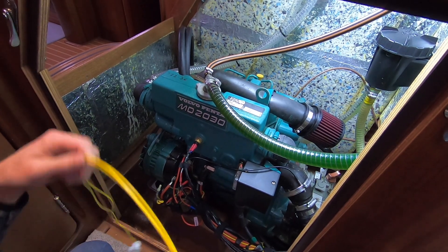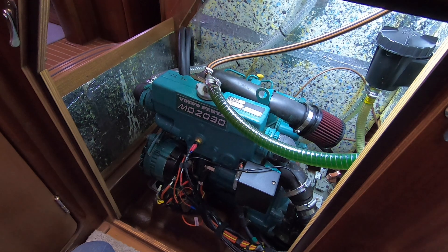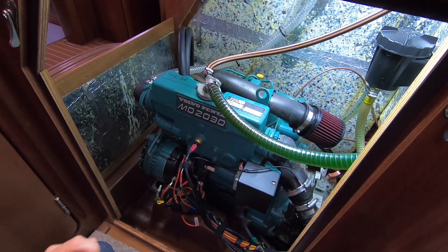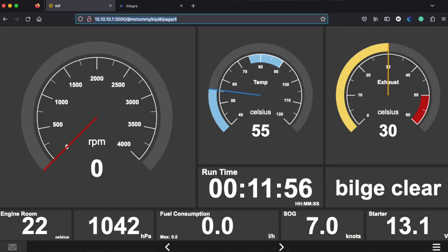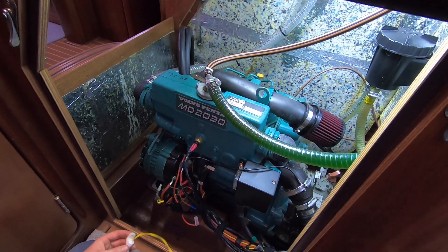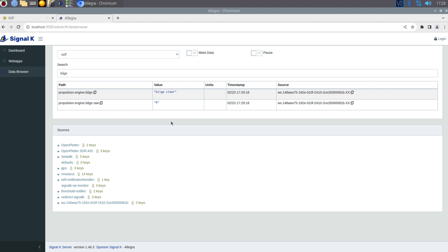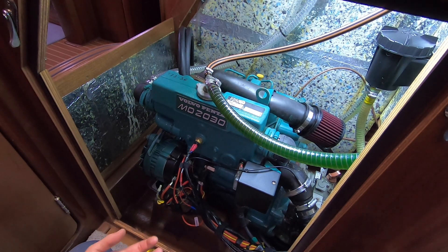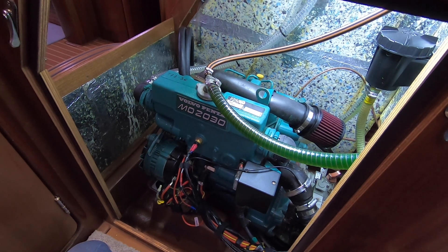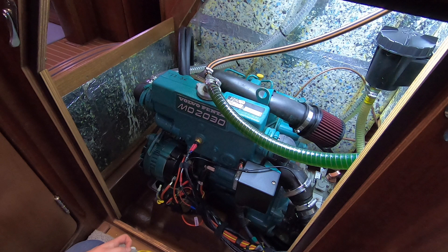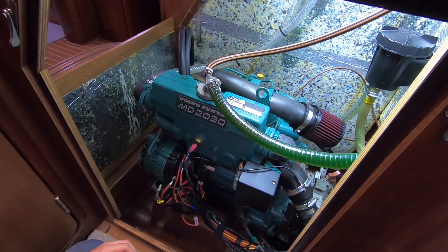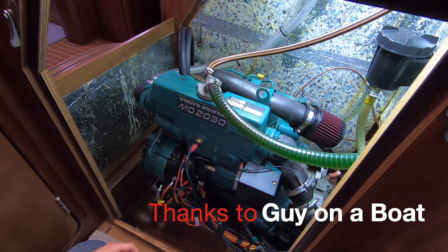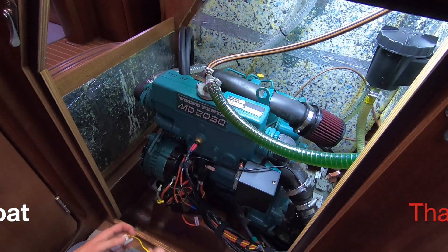I'll show a couple of changes that have happened to the code. One of the subscribers showed a way of how we could make the code actually say 'water' or whatever you want, really two different states. I'm sending the data across twice because it's easier to make a notification with a zero or a one than with a word. I'm sending zero and one, and also sending something like 'bilge clear' and 'water present' as a nice visual thing for somebody to see.